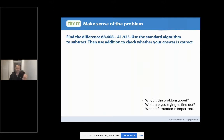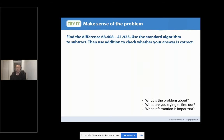If you thought subtraction and checking your work with addition as what this problem is about — awesome, we're in a good spot. Let's go ahead and do our second read now. I'd like you to read out loud with me. Find the difference: 68,408 minus 41,923. Use the standard algorithm to subtract. Then use addition to check whether your answer is correct. This time, I'd like you to think about what are you trying to find out. Go ahead and pause. Share out your thinking with me virtually or share out your thinking with a partner at home.